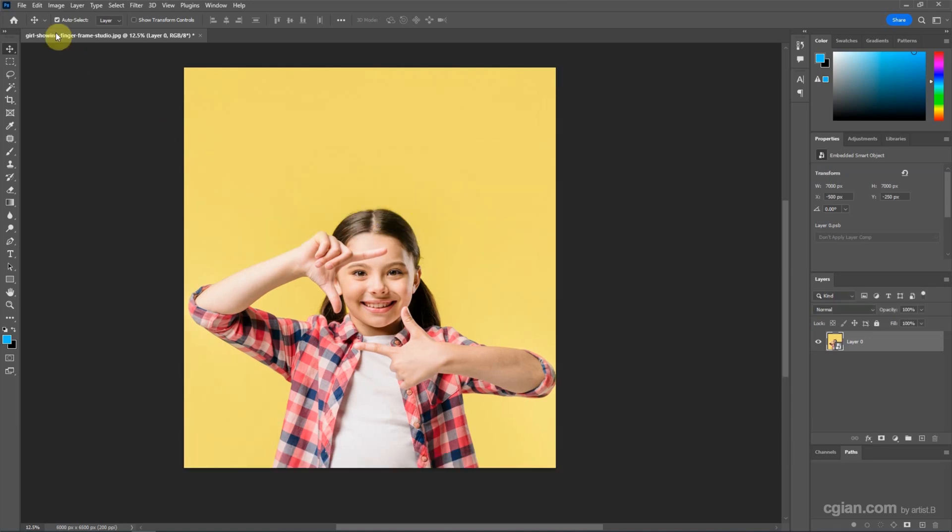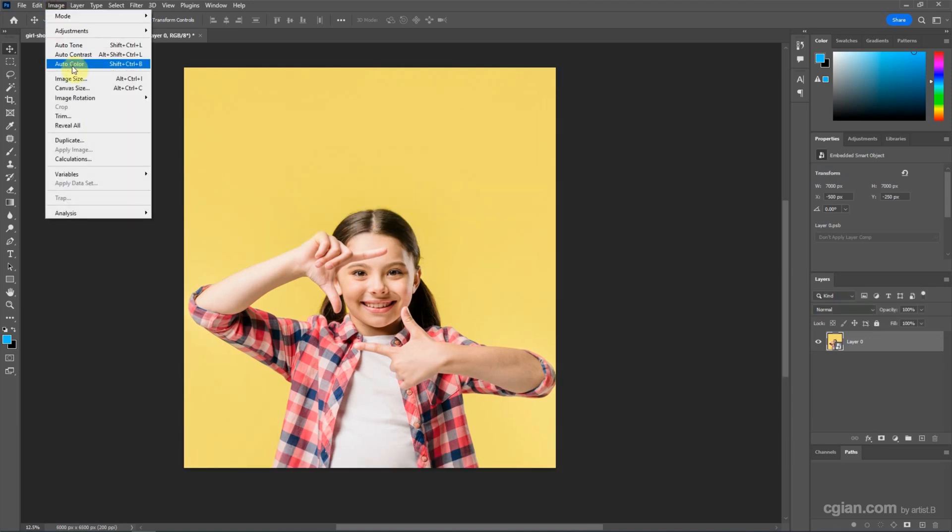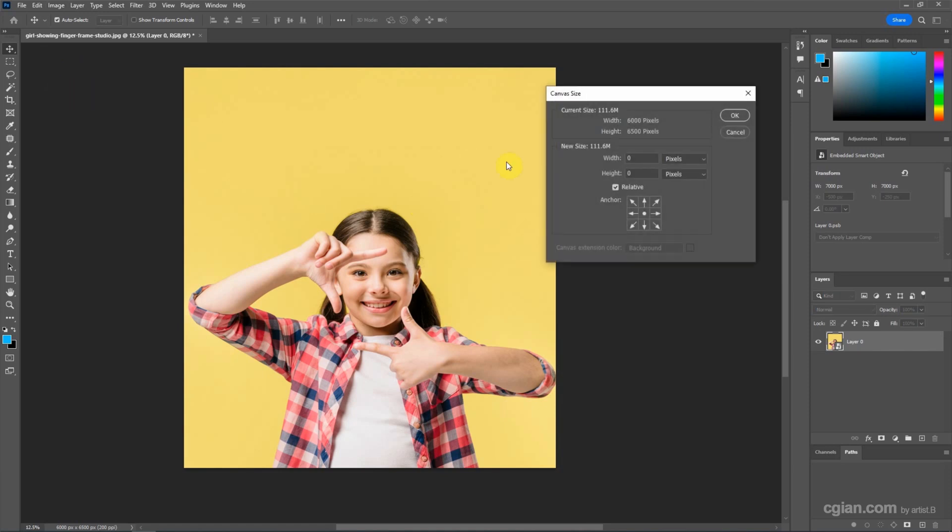So we can see that the new canvas size is changed according to our relative value.